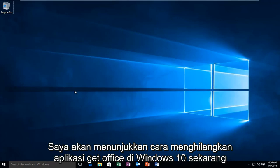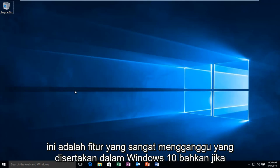Today I'm going to be showing you how to get rid of the Get Office app in Windows 10. Now this is a very annoying feature that is included within Windows 10.